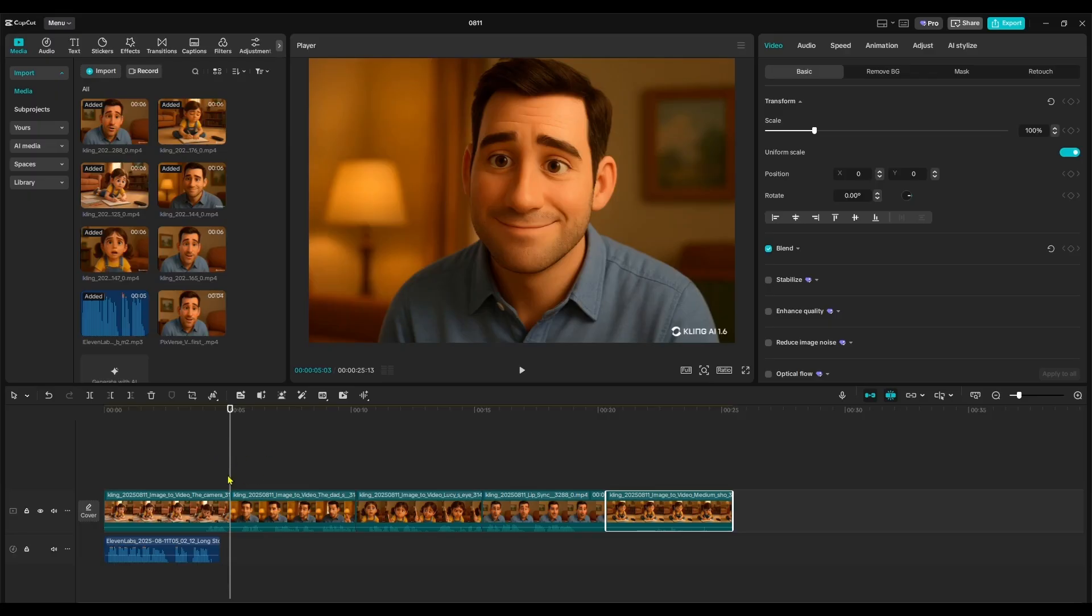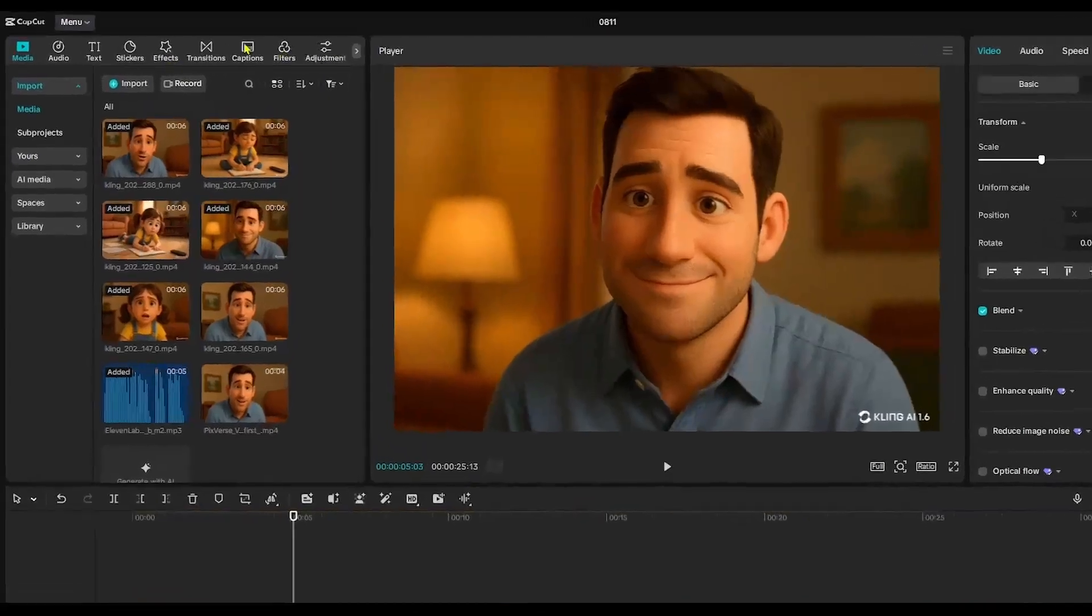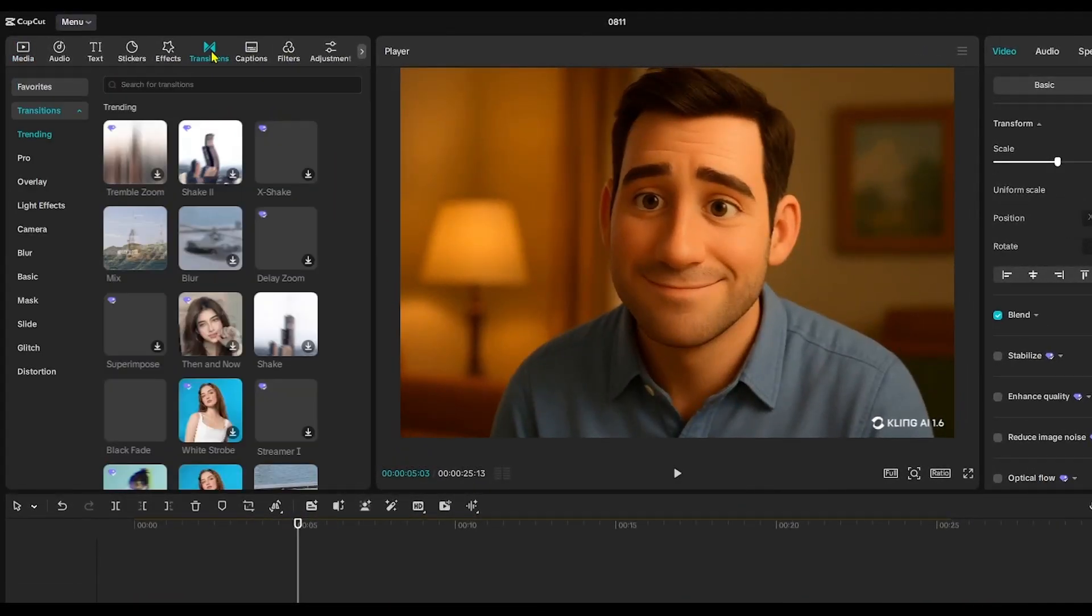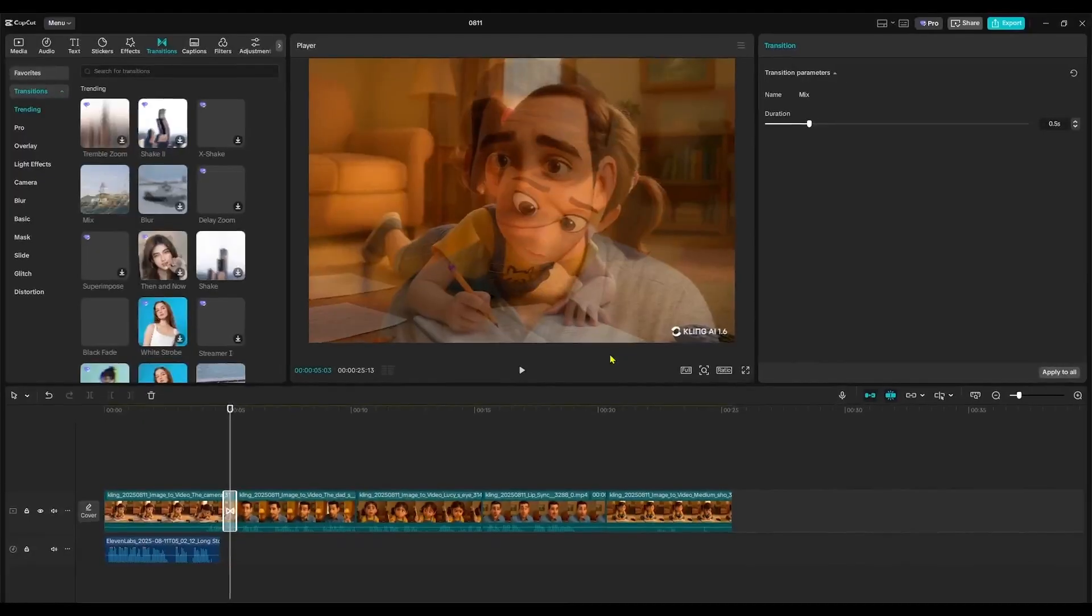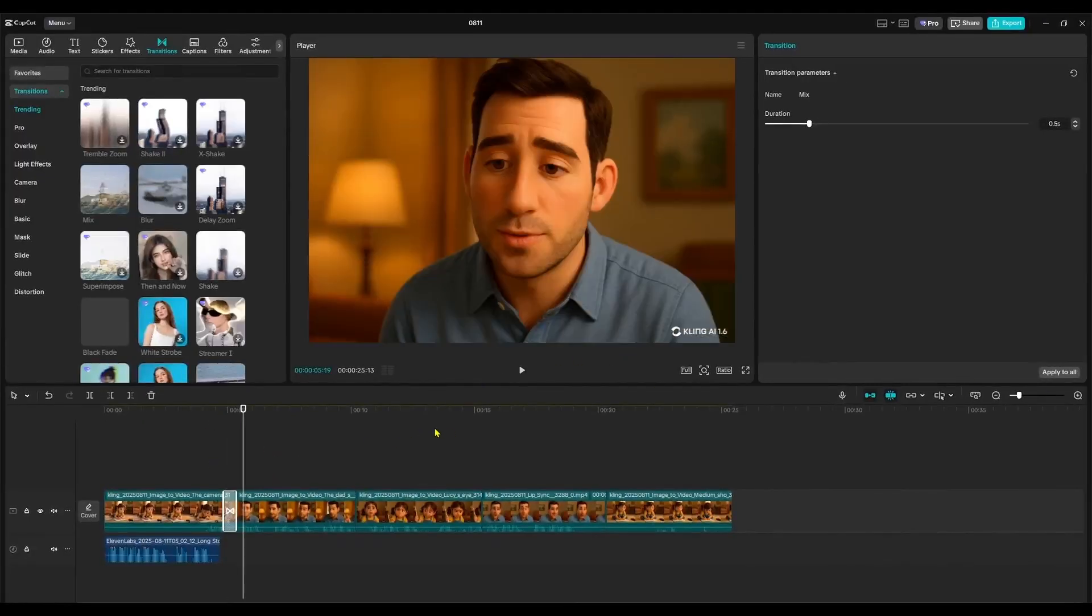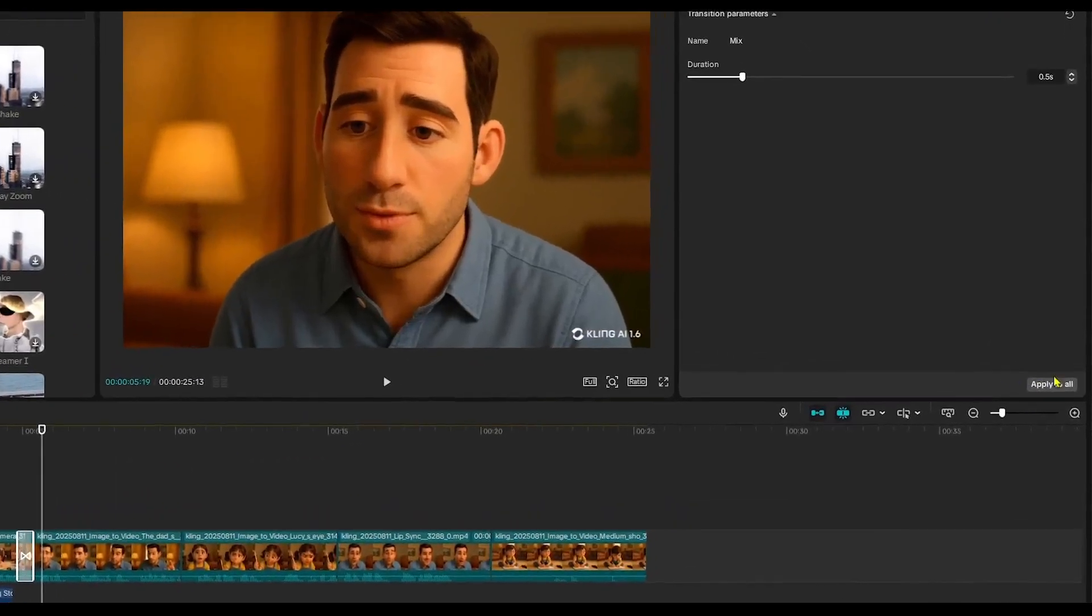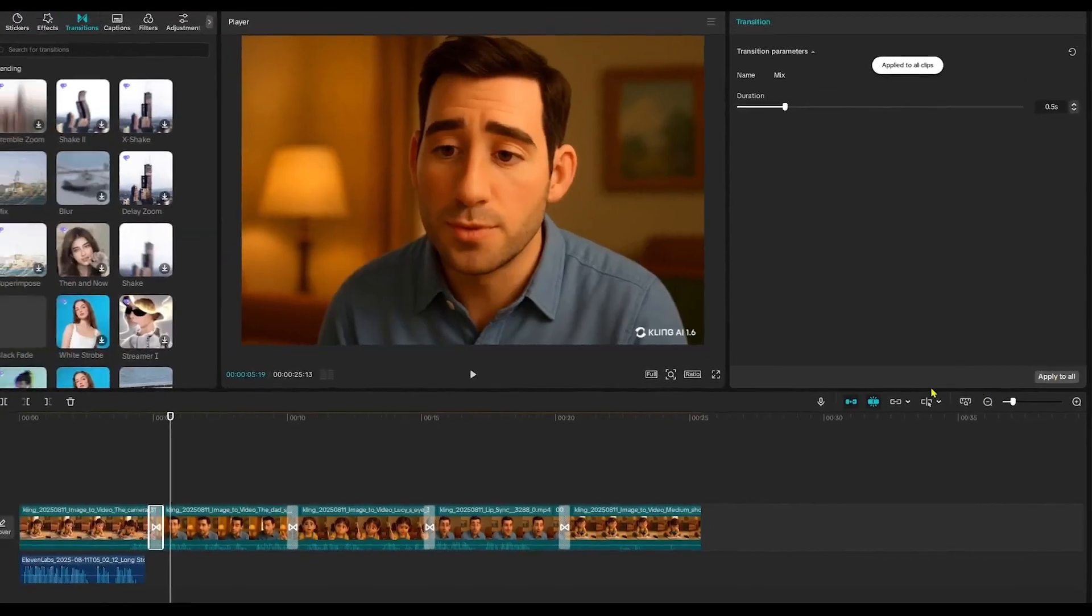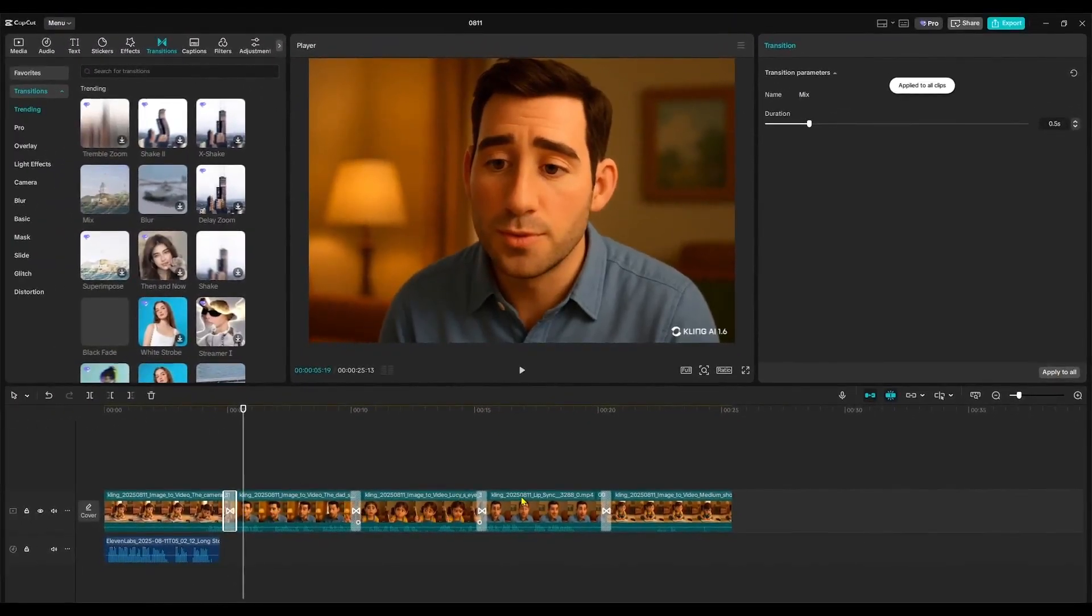Once that's done, I move on to adding transitions between clips. To do this, click on the transition option in the top corner of the CapCut interface. Then, click Apply to All so the transition effect is added to every clip at once.